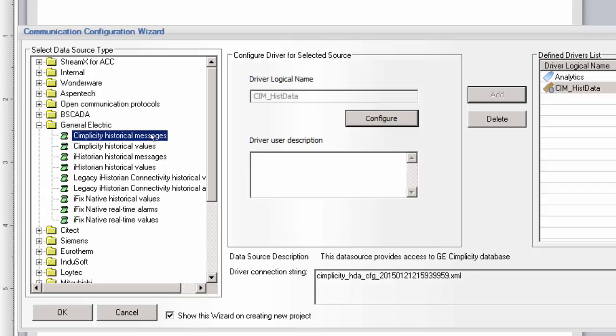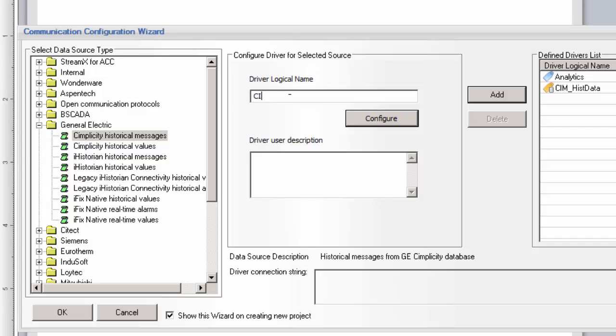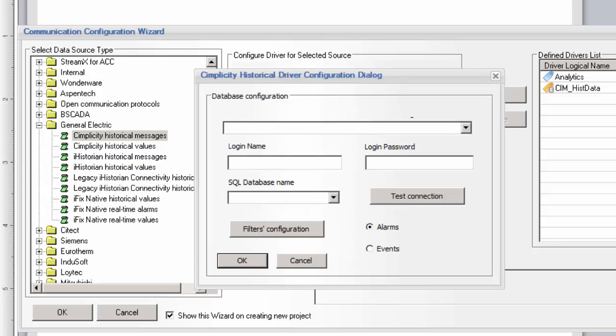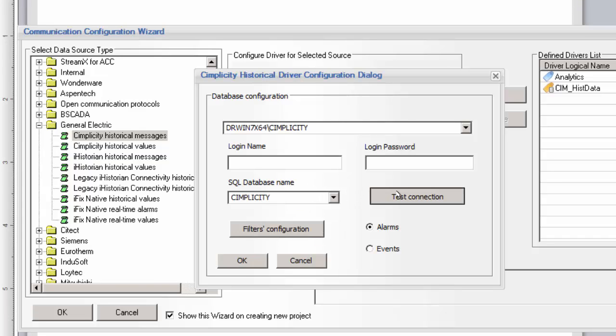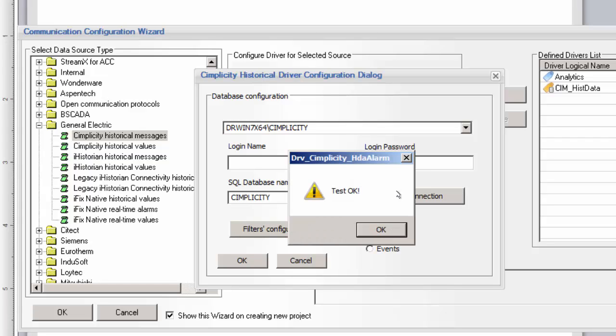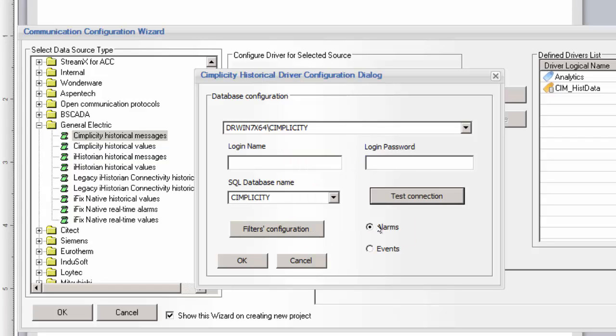The next driver I'm going to configure is the Simplicity Historical Messages driver. This driver will expose historical alarms and events that have been configured for logging in Simplicity. We start by giving this instance of the driver a logical name and then click Configure. We connect to the appropriate database again, enter any credentials if needed, and then test the connection.